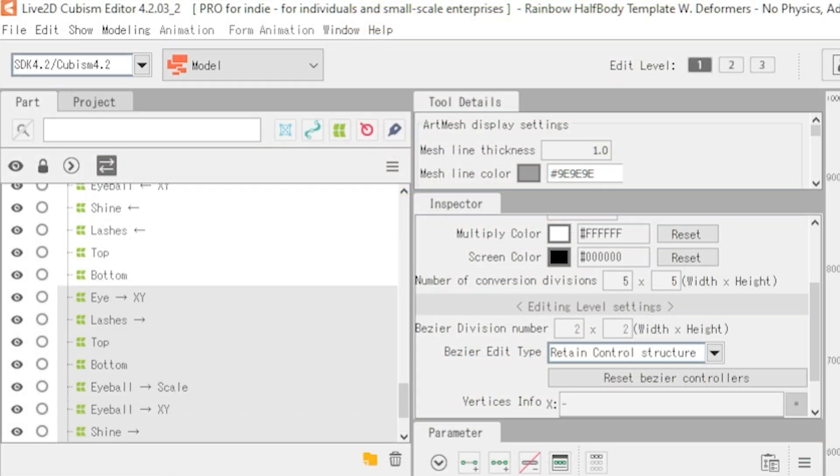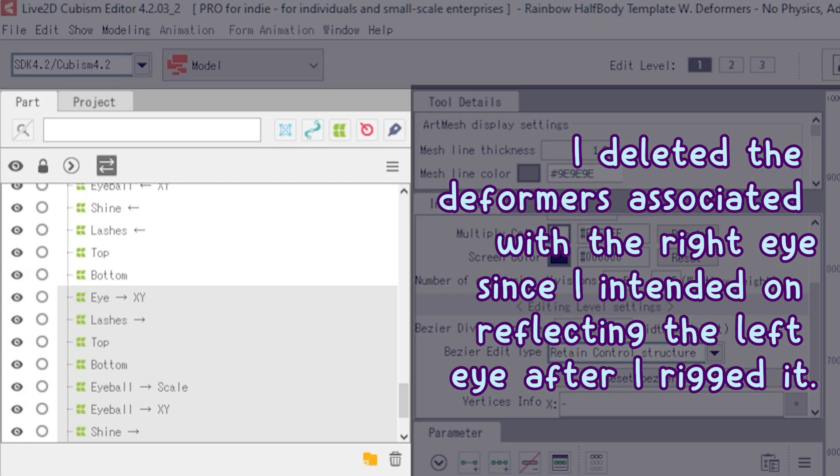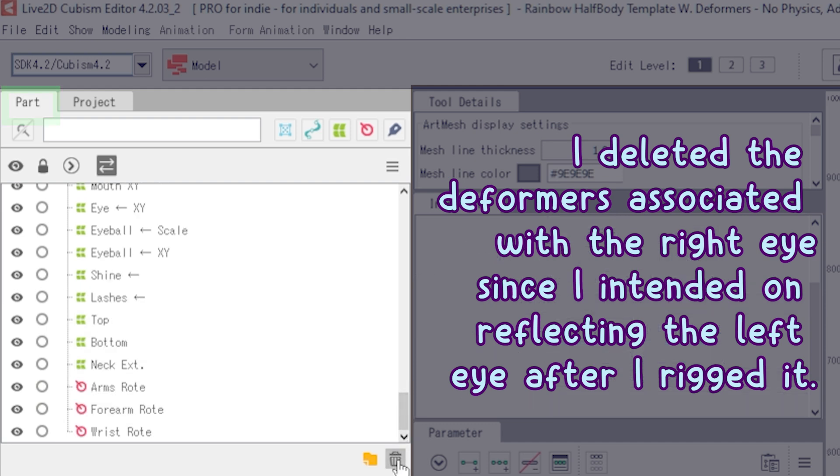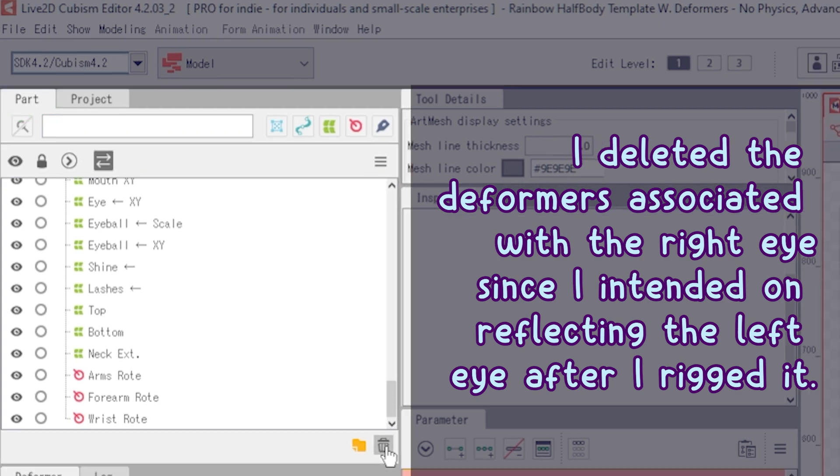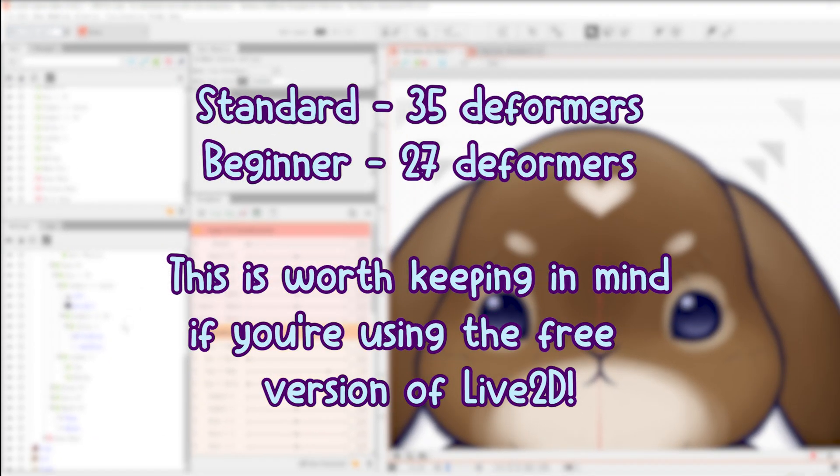When you first import, simply delete the deformers that don't apply to your model, for example, arms. I highly suggest you do so from the parts window to prevent disturbing your deformer hierarchy. The number of deformers that the standard level has is 35. The beginner has 27.